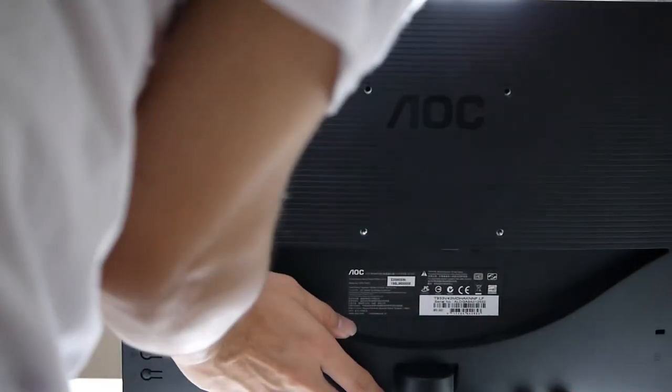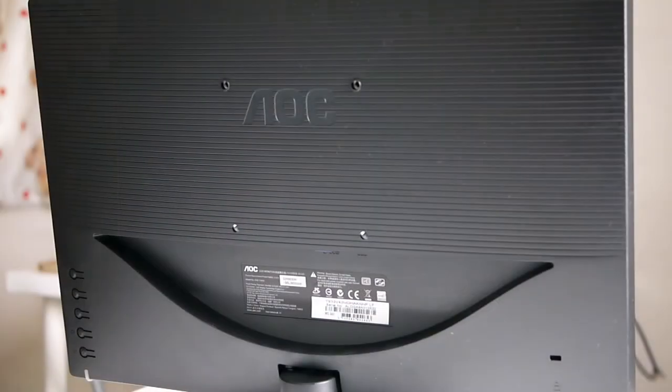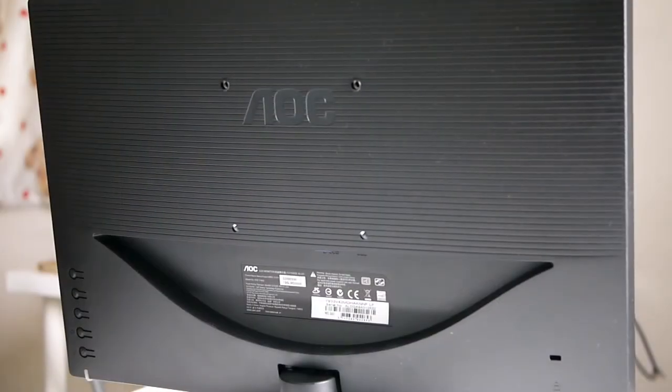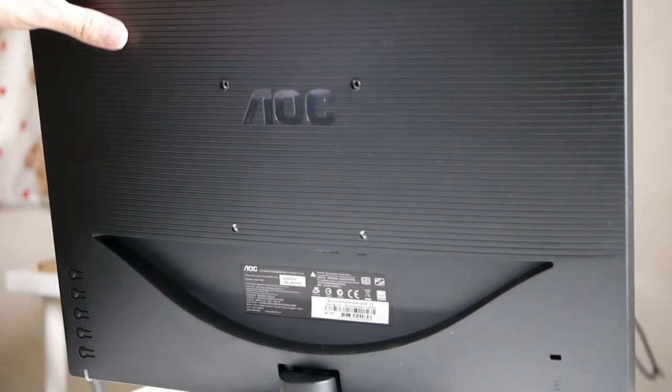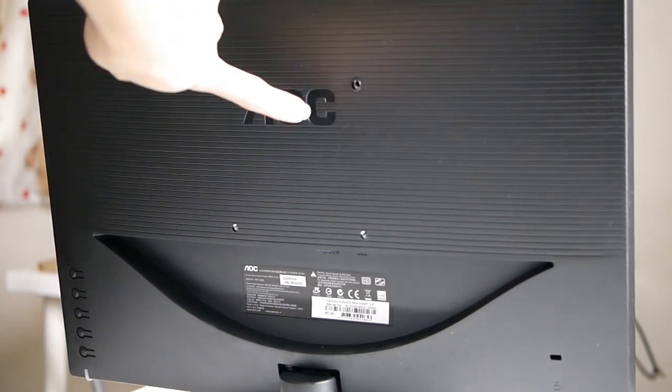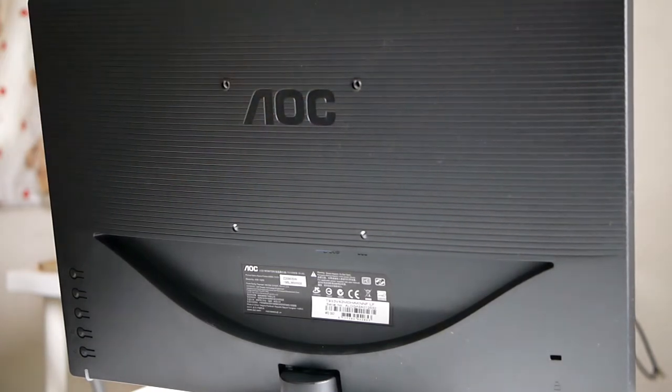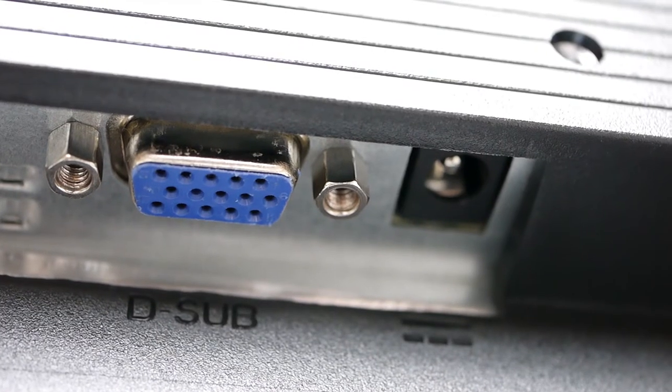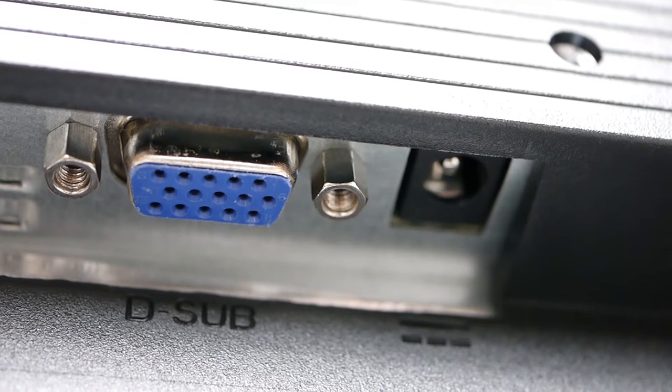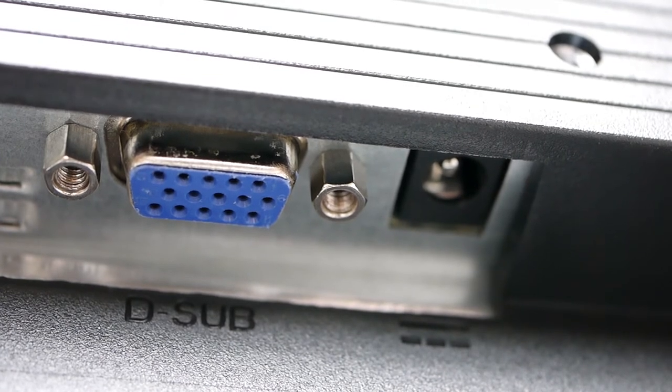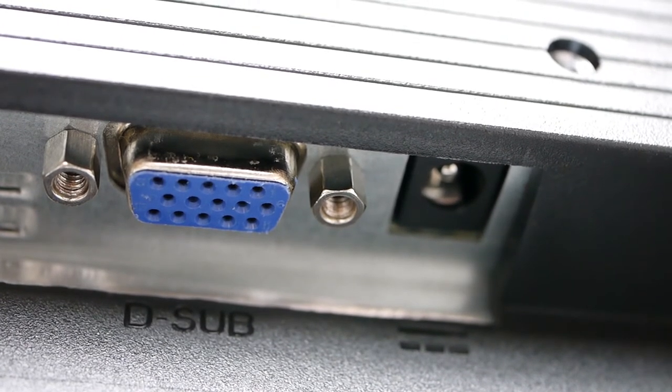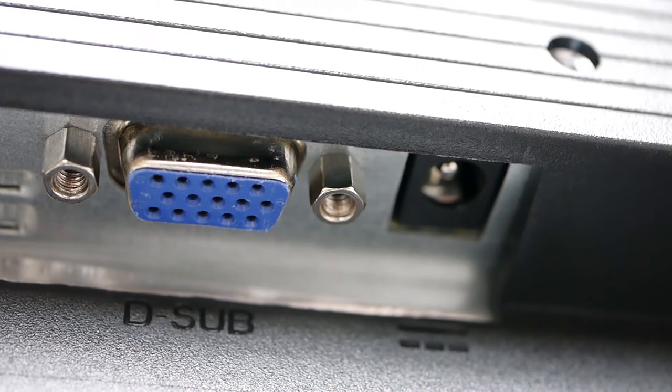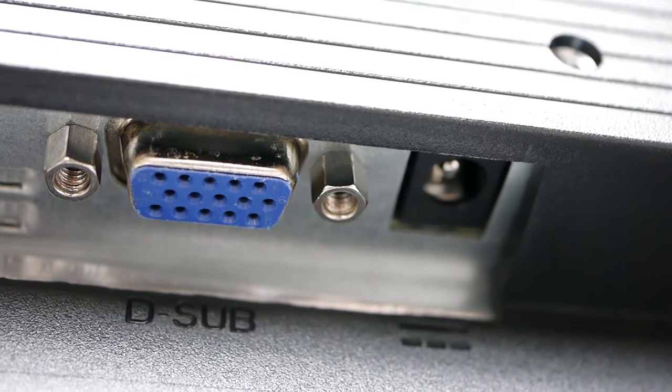Let's take a look at the back of the monitor. On the four corners you get the VESA mount which mounts it on the wall, very useful if you need to mount it. Looking at the back you get a VGA D-sub input and on the right you get a power input as well. That's all for the input of this monitor.